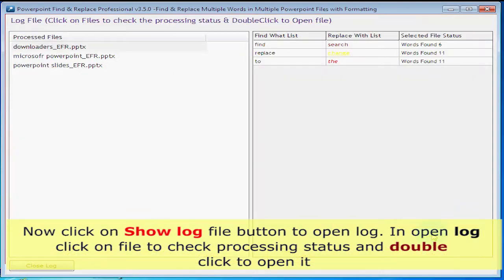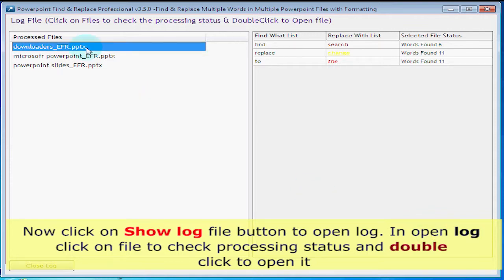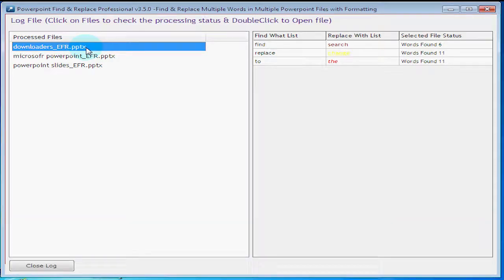Now click on Show Log File button to open log. In Open Log, click on File to check Processing Status and double click to open it.